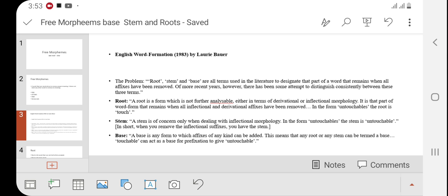Root is a word that cannot be further analyzed. For example, in the word 'disagreement,' 'agree' is a root word because it does not need any other inflection, infix, prefix, or suffix to give its meaning. In the example 'untouchables,' when 'un' and 'able' are removed from 'touch,' the word 'touch' is the root word.